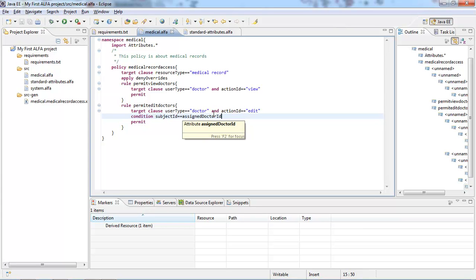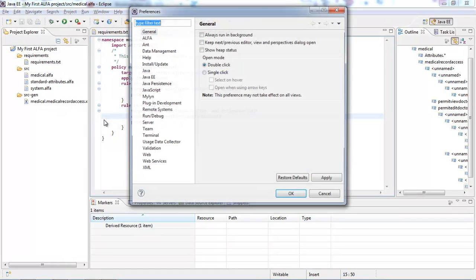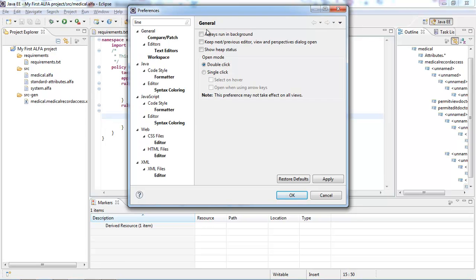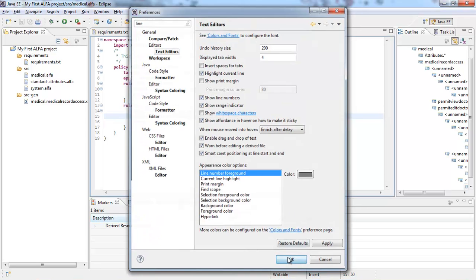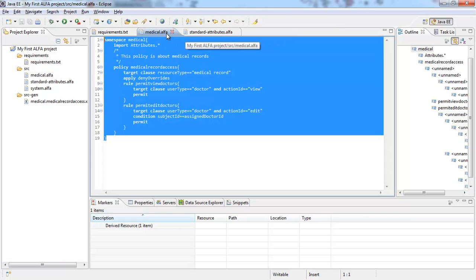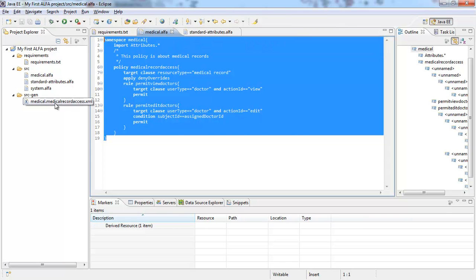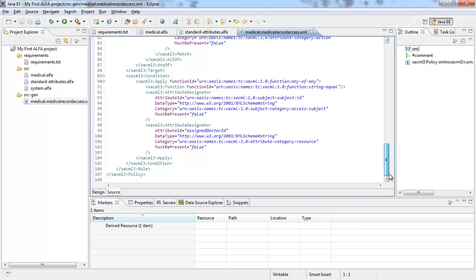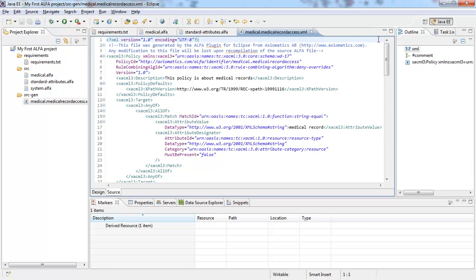The policy is about medical records and it was written in a very small set of lines — about 19 lines of code — to generate a XACML file which actually contains 107 lines of code. This is the key feature of the Alpha plugin. It is a free plugin, and you can download it from the Axiomatics website. Thanks for watching.